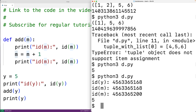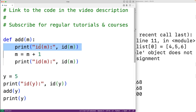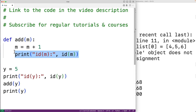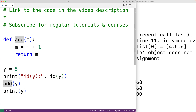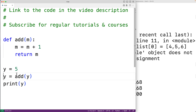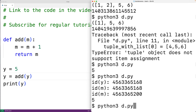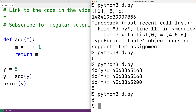If we actually want y to be modified by the function, we can have the function return m and assign the return value back to y. When we save and run it, y is now 6.